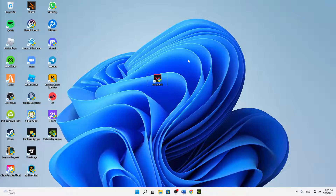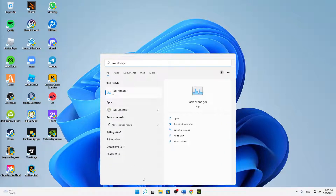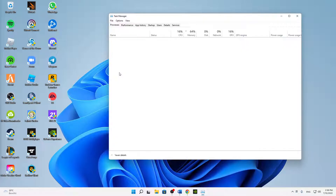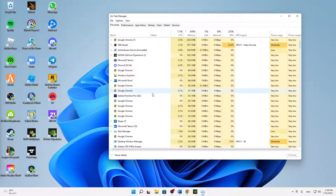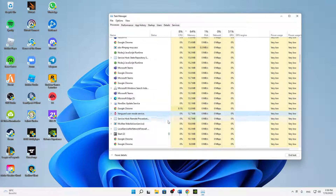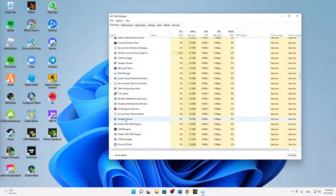First of all, make sure to end every task that is related to Valorant. Open your Task Manager from the Windows search, type in Task Manager, open the app, then click on More Details so you can see the full list of all your open tasks. Search for every task related to Valorant, Vanguard, and so on, and end them.